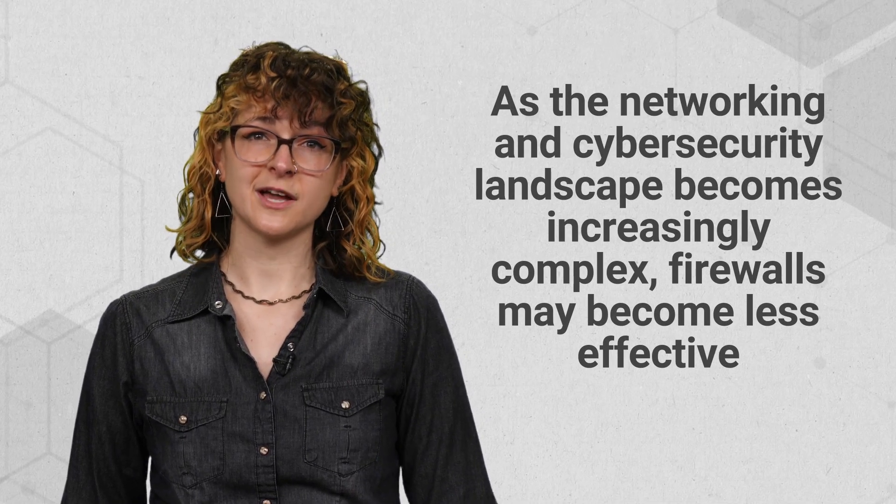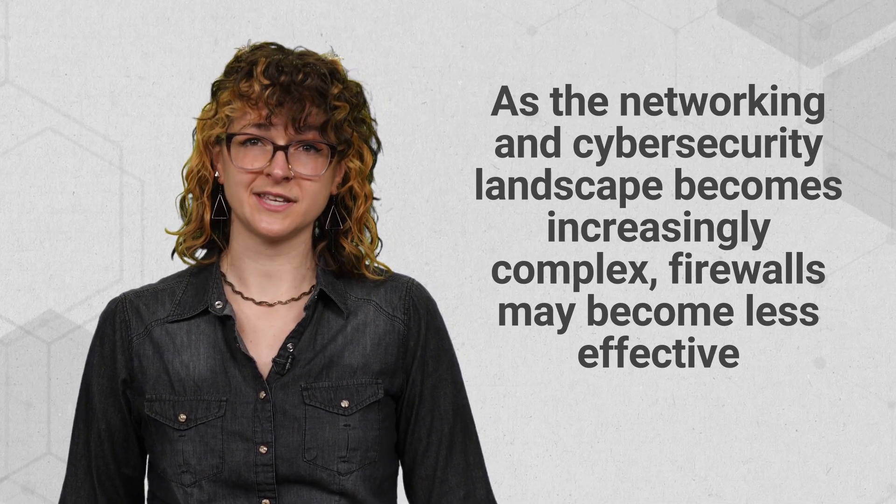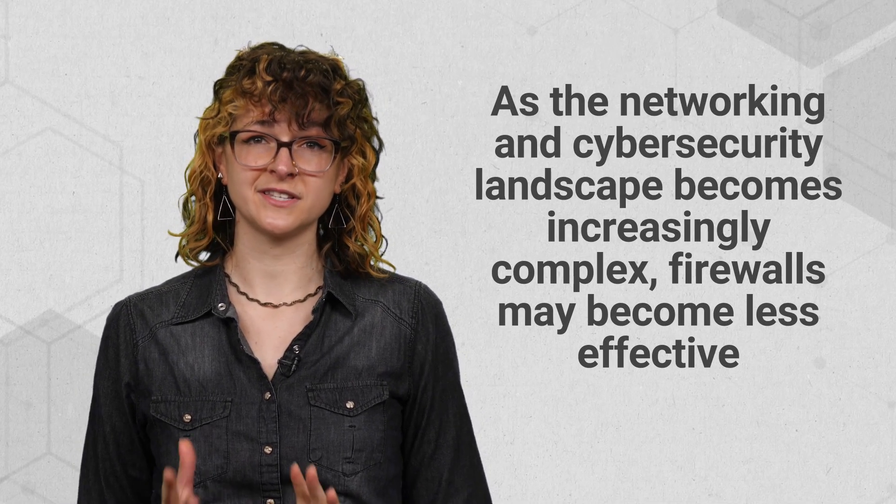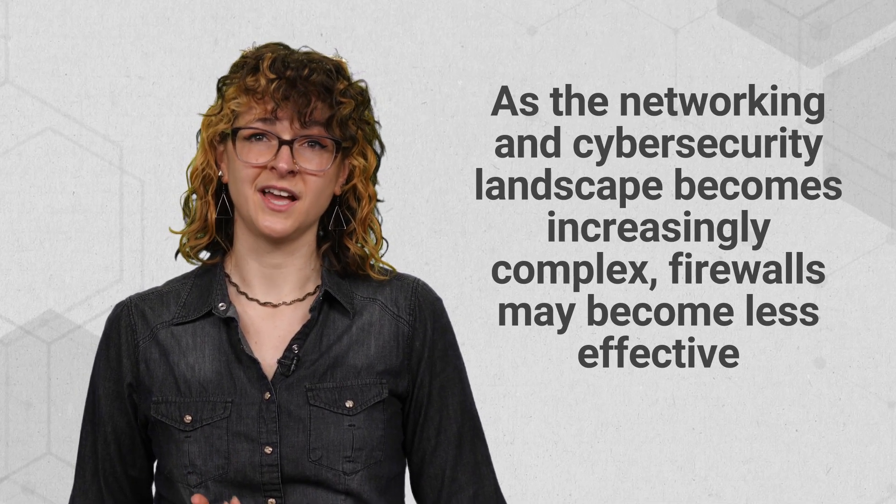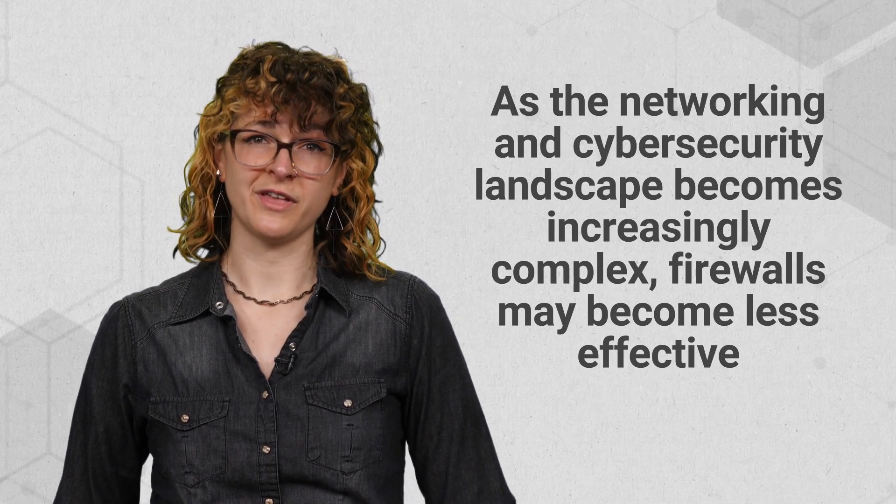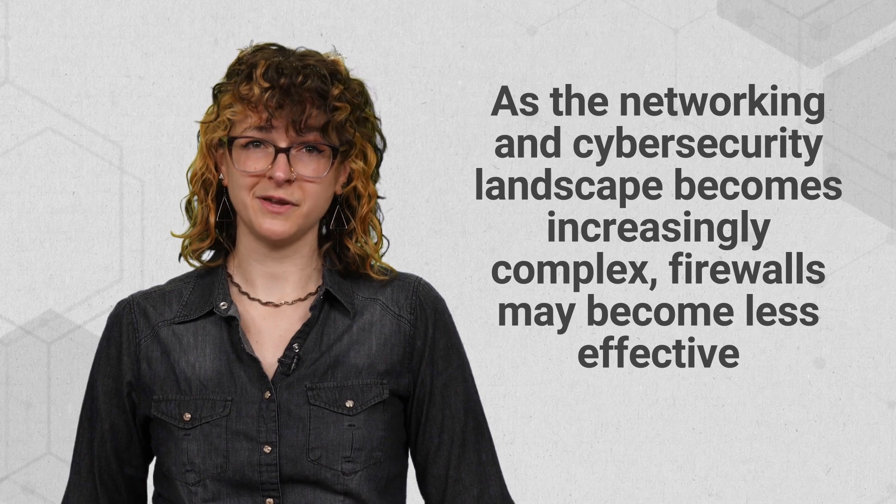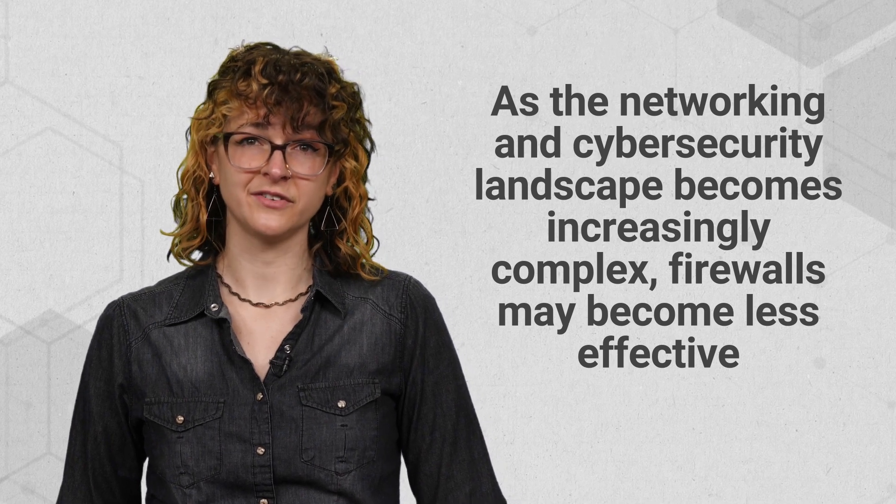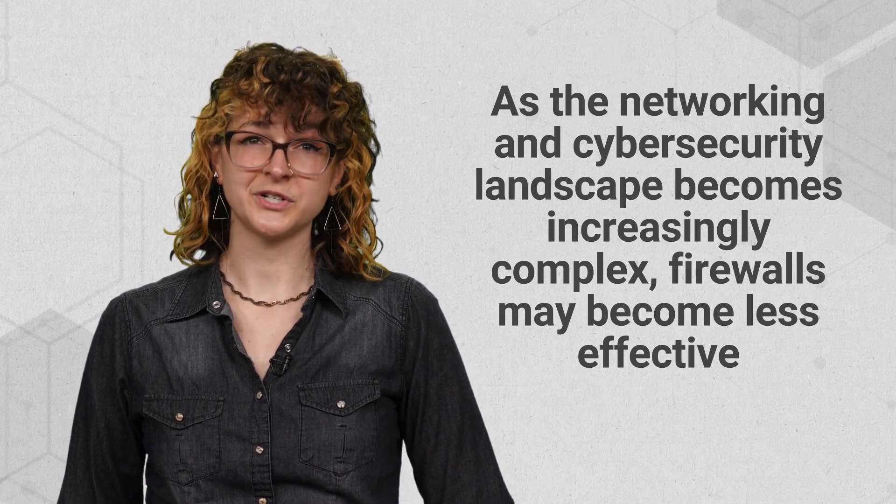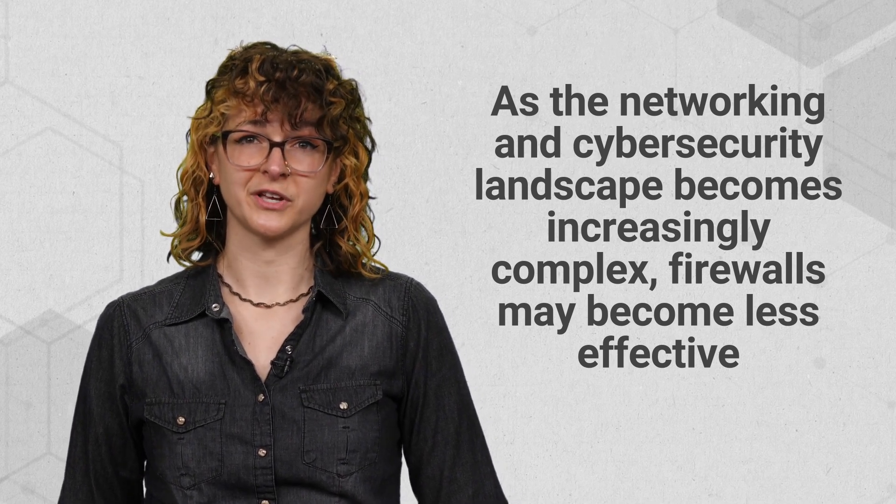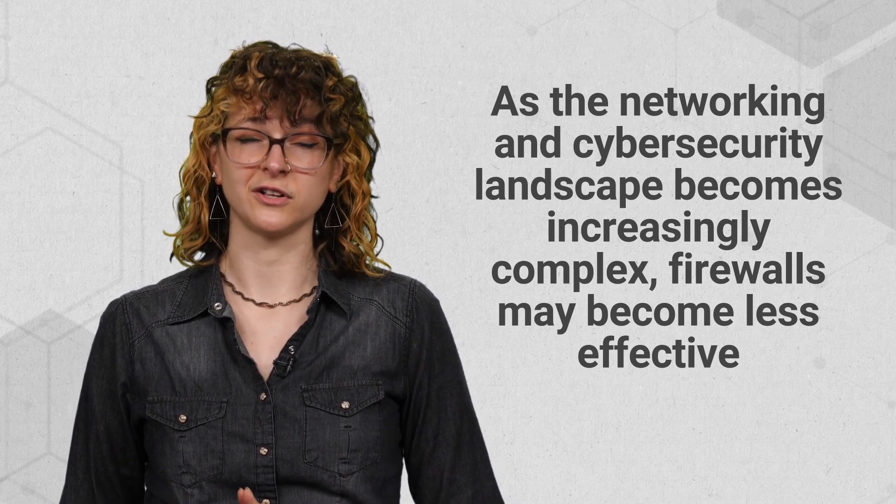As the networking and cybersecurity landscape becomes increasingly complex, experts warn that firewalls may become less effective, and some even predict a departure from the client-server model altogether.